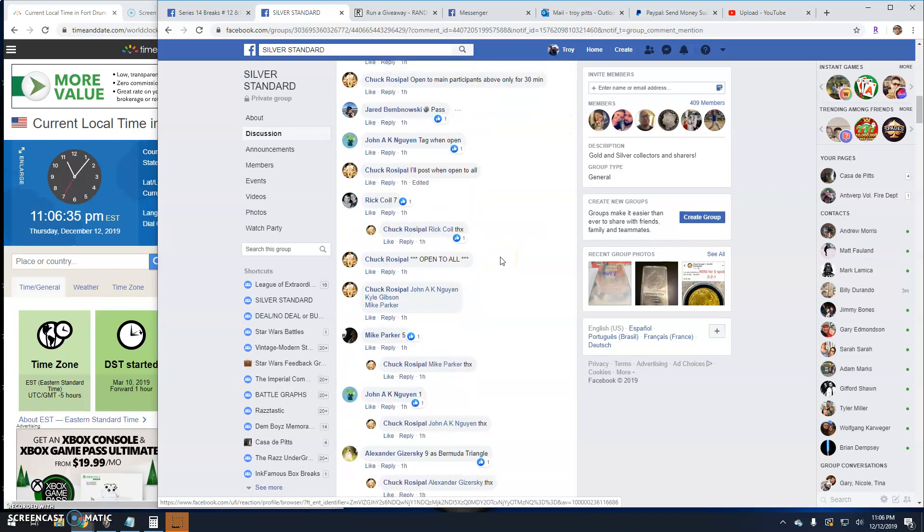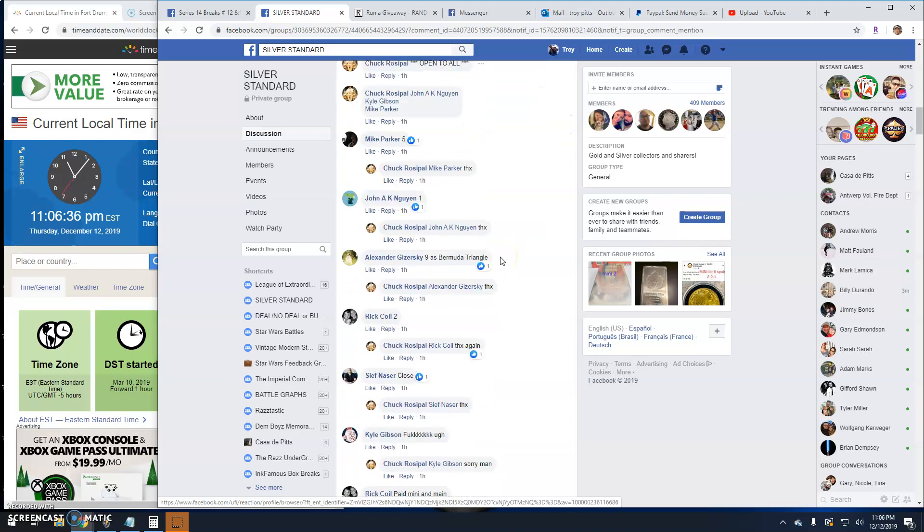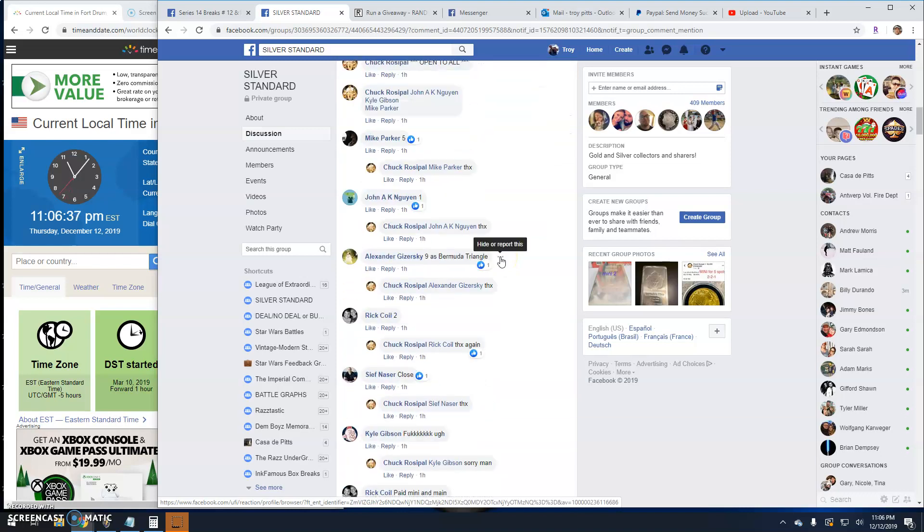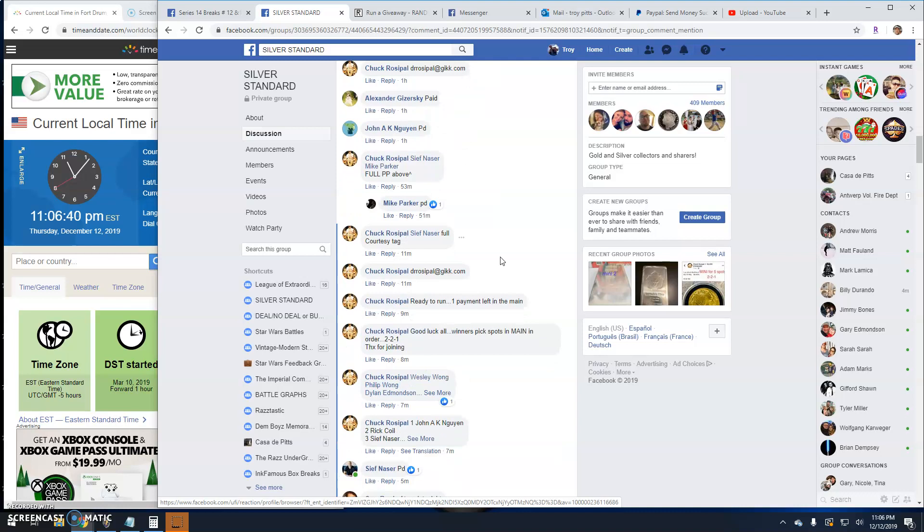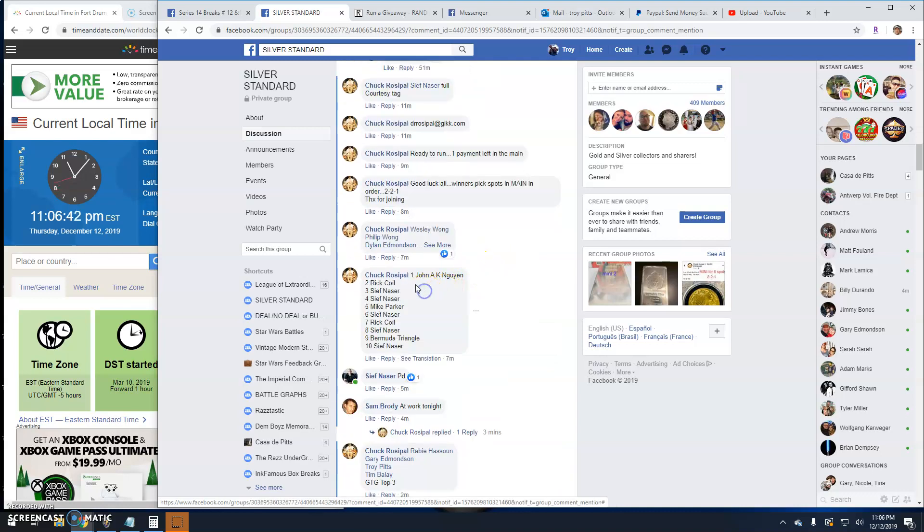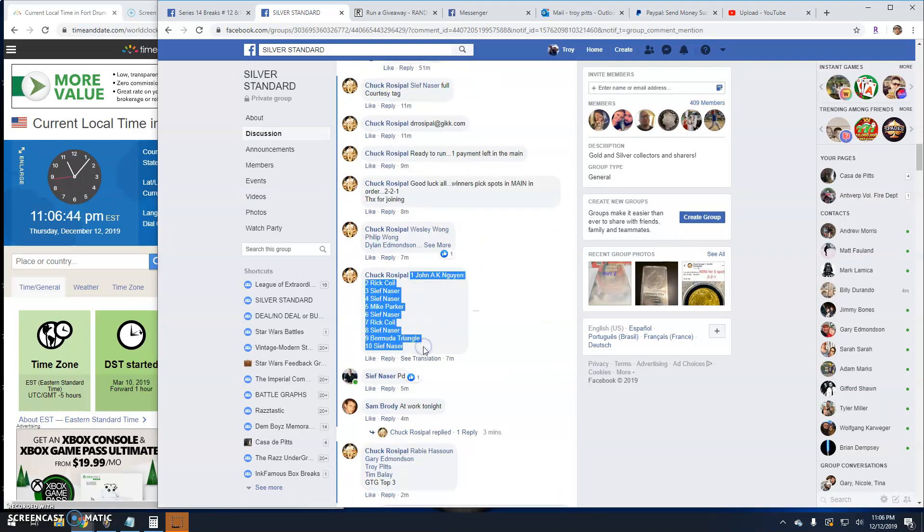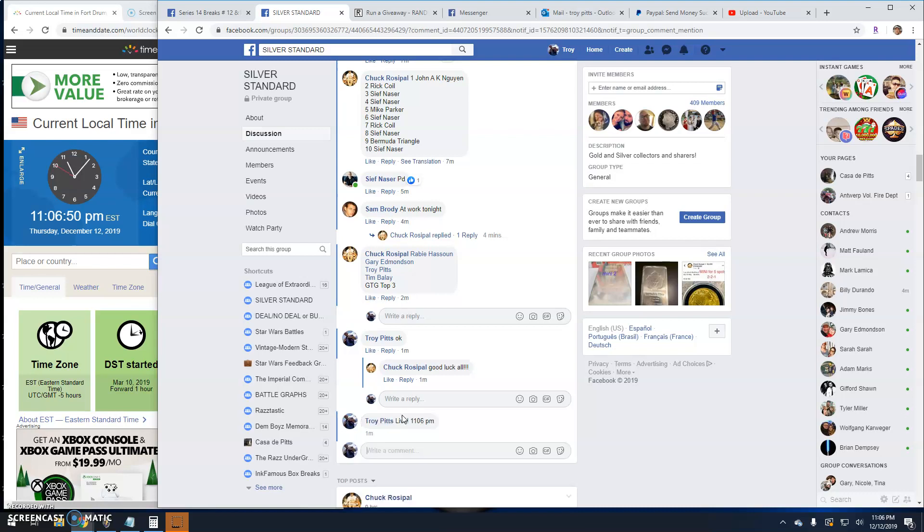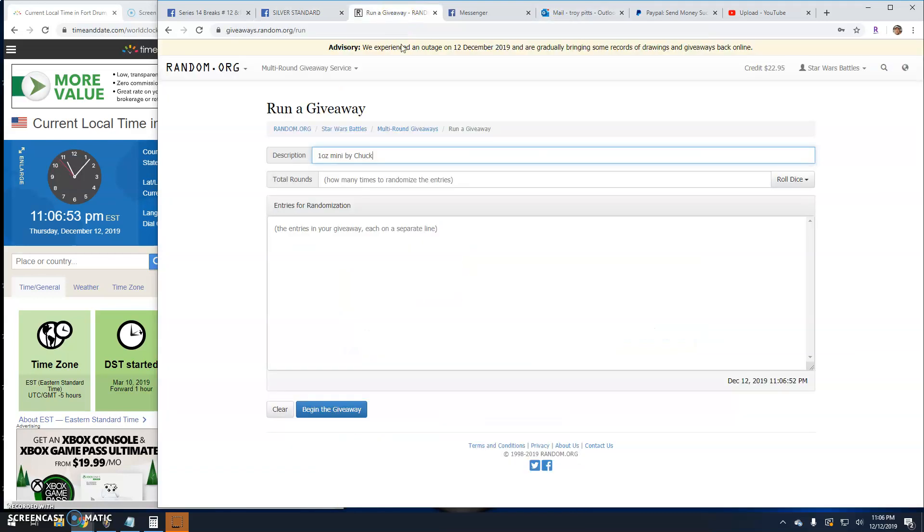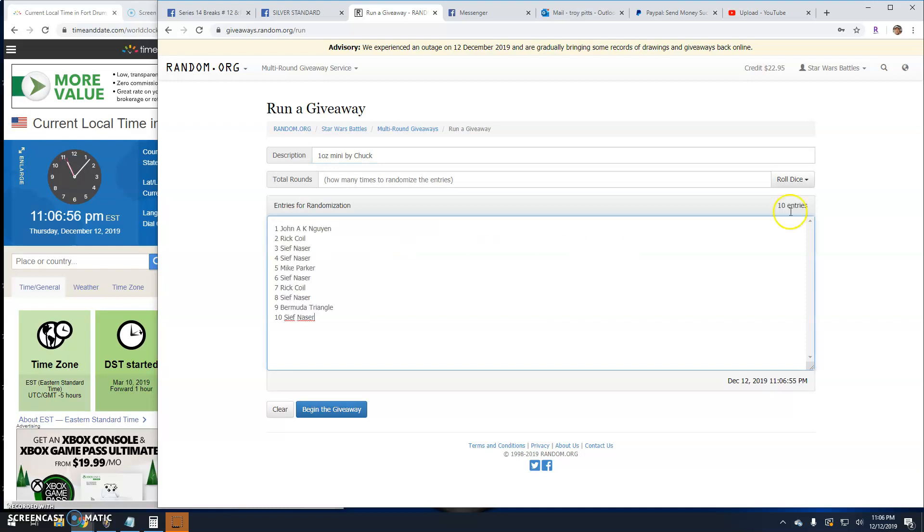Well, let's see. I knew I saw the list there. Sorry guys. Ten entries, live 1106. There's your ten, your list, and your dice.